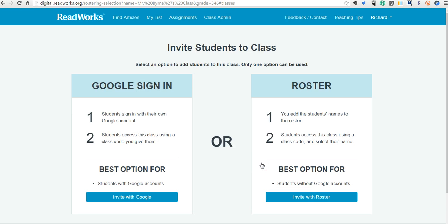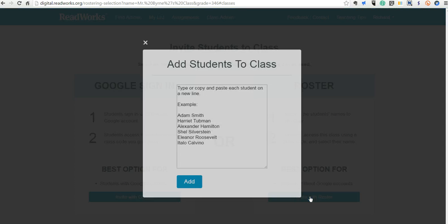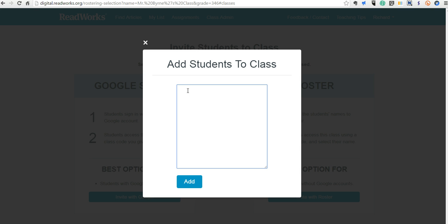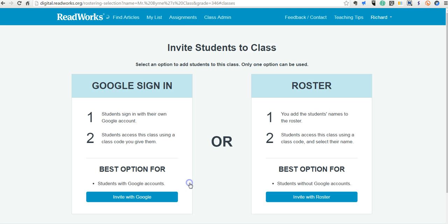Now we have two options here for getting our students into the class. We can either use their Google accounts, obviously a great option if your school uses Google Apps for Education. If not, we'll use option 2 on the right here, which is to invite with roster. So that's what we're going to do. And I'm first going to put in a list of student names. So I'll put in a couple of students. And you can go back in and add more students when more students are needed in your class.